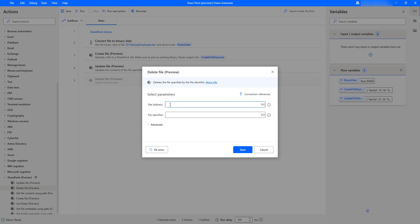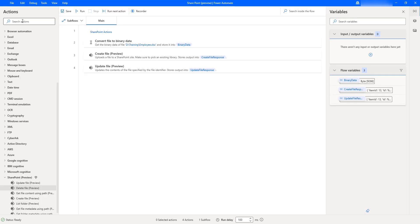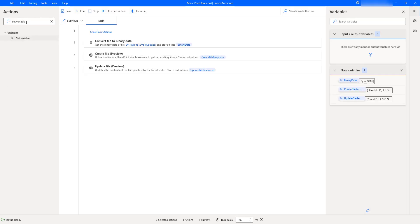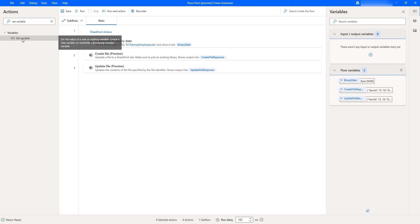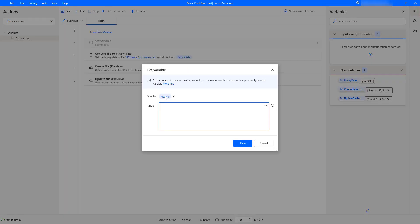Every time we could give the site address manually, but right now as a best practice I'm going to set a variable and then call that variable in the site address field. Let me go to the action panel, search for 'set variable', and drag and drop that action onto the workspace. I'll give the variable name as 'site address'.